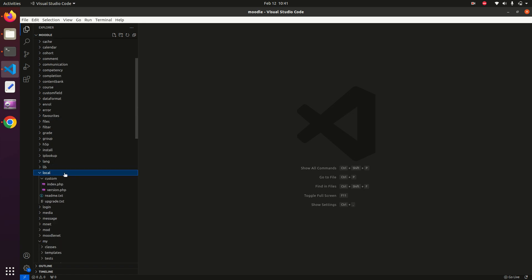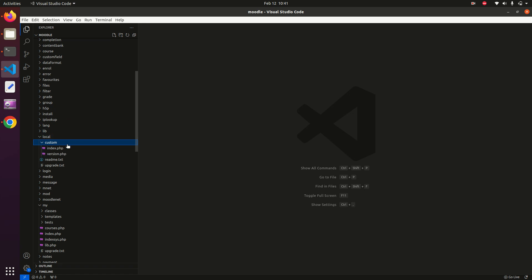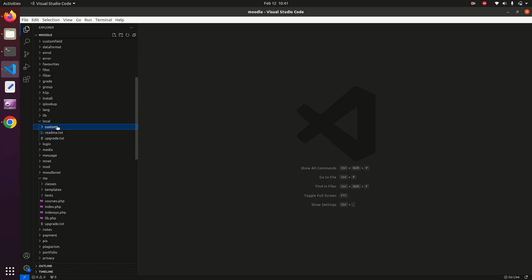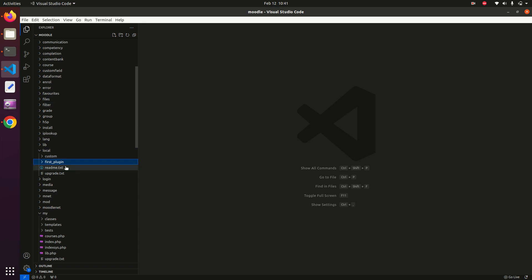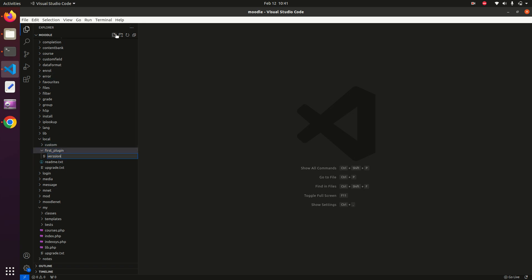Keep in mind there is a folder here named 'local'. In this local folder we are going to install all of our plugins. I have already created a plugin named 'custom'. To create a new plugin, create a directory in this local folder — I'll name it 'first_plugin'.